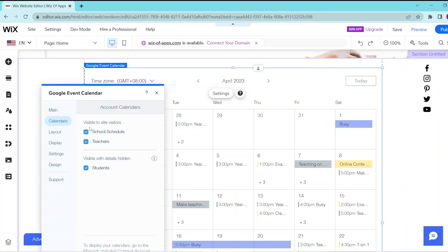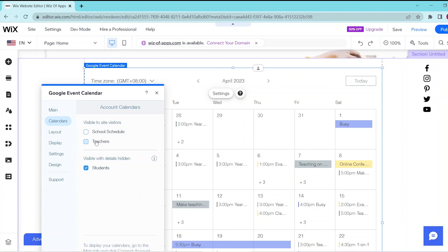Then click on Calendar so that you can select which categories in your calendar will be visible to your site visitors and which will be visible with details hidden.